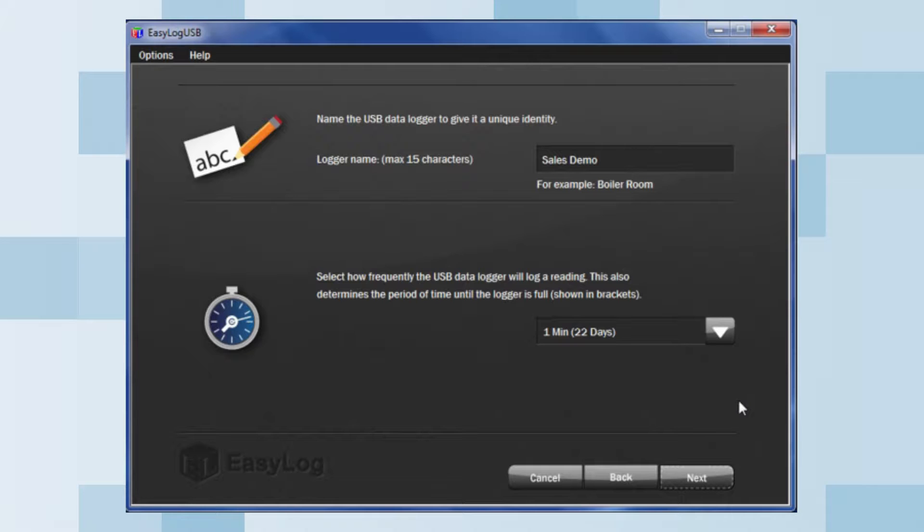You are presented with a number of options. First, you can give each data logger a unique name. This will help you identify individual loggers quickly.